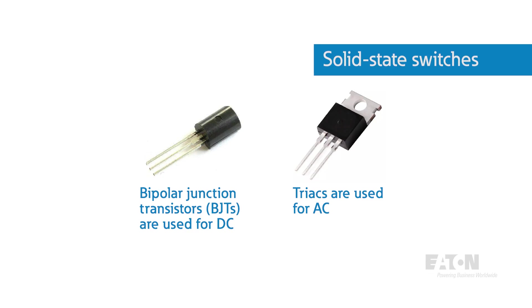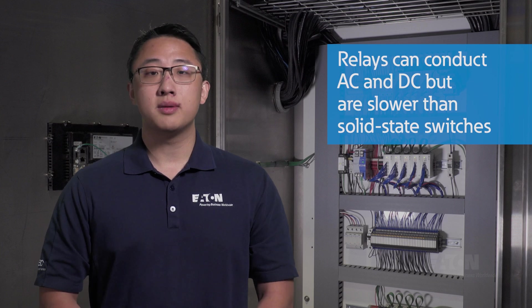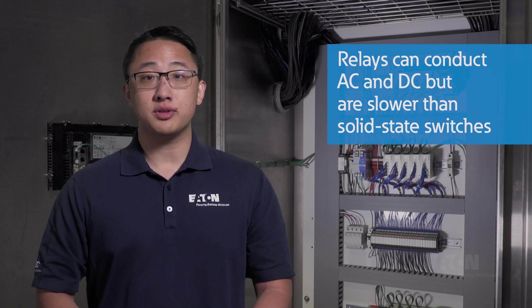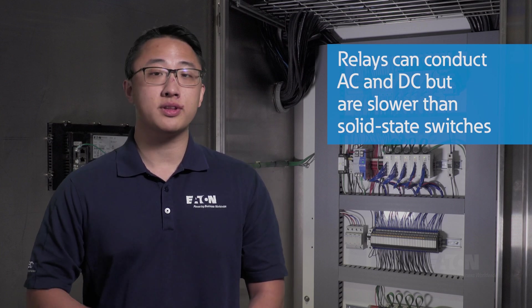For these switches, BJTs are used for DC and triacs are used for AC. Relays can conduct both DC and AC, as well as handle more current, but their response time is roughly 10 milliseconds, far slower than that of solid state switches.